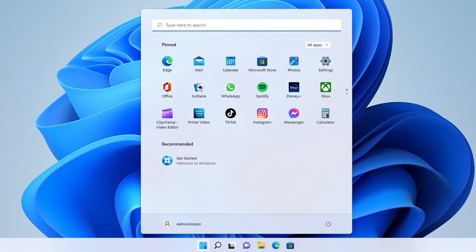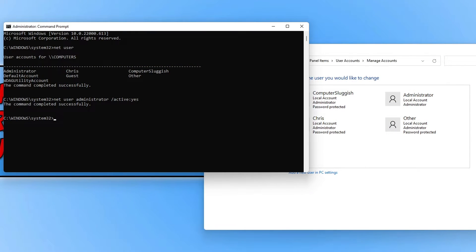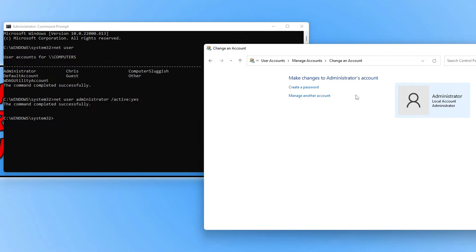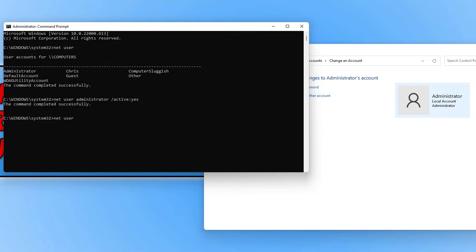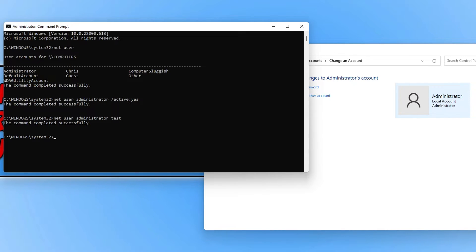To apply a password we need to go back to Command Prompt. I'm going to switch back to my profile now. There are two ways to apply a password to the administrator account: we can use Command Prompt, which is what I'll show you, or you can use Control Panel and select the administrator account and click on Create a Password. In Command Prompt, type net user, then space, then administrator, then space, then the password you'd like to apply. If I type in 'test' and press Enter, that will now be the password set for the administrator user.